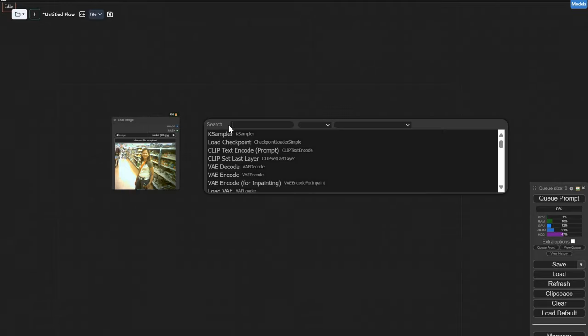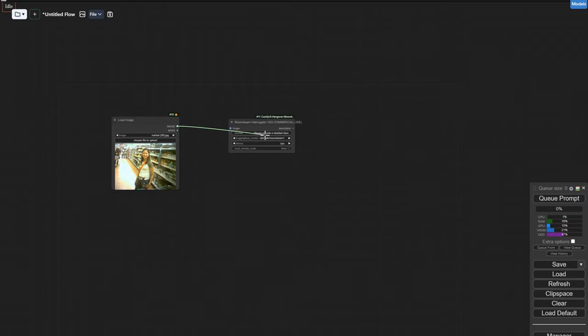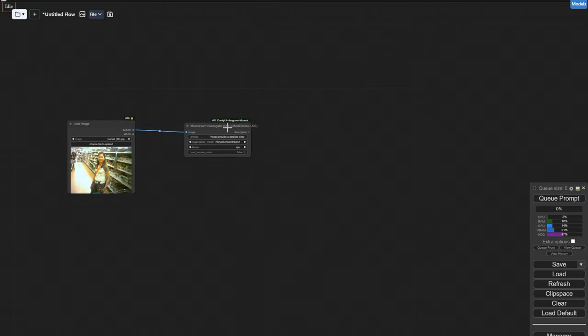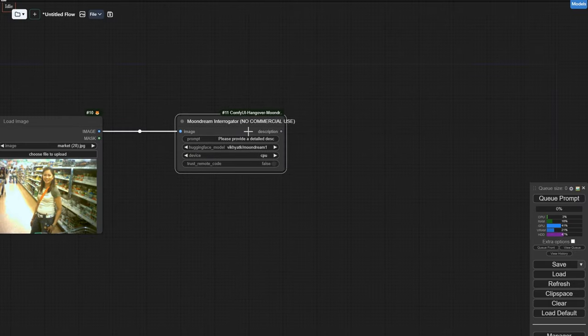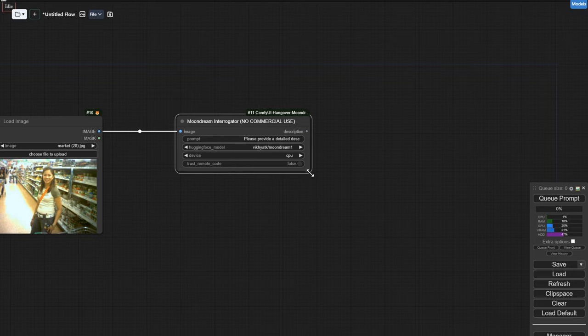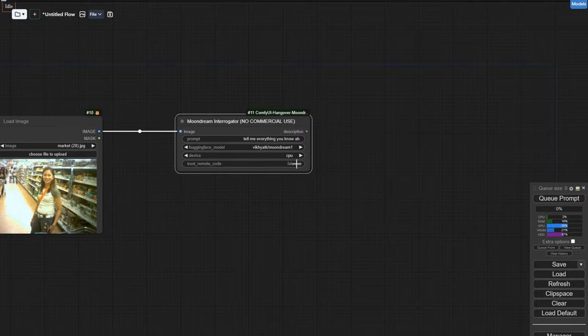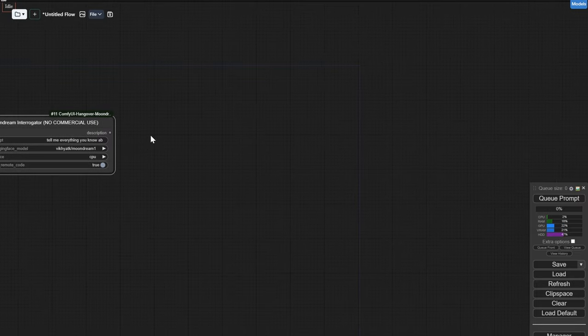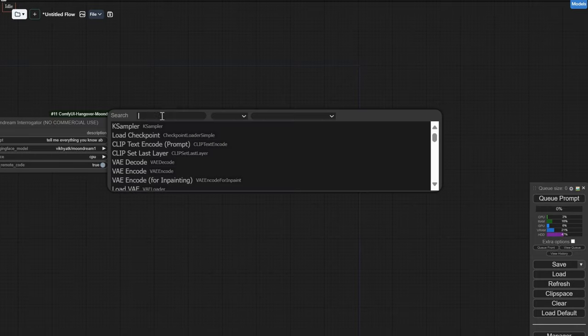Next we're going to need an interrogator of some sort. We're gonna use Moondream as usual, and I'll ask it to tell me everything it knows about the image because my life depends on it. You can blackmail these things or even bribe them, tell it you're gonna give it 200 bucks. You absolutely need to choose CPU here, you'll see why in a second, and make sure you agree to remote code execution. Make sure you do so knowing what you're doing.